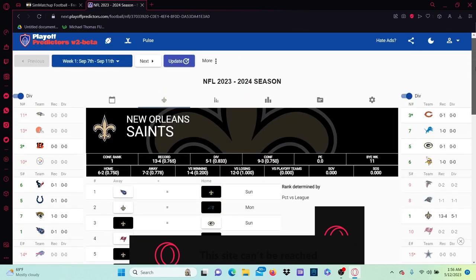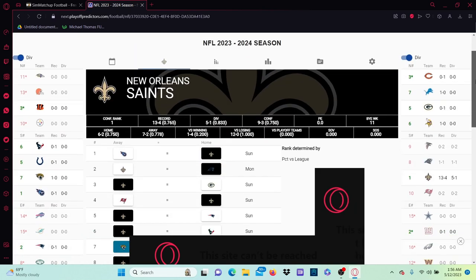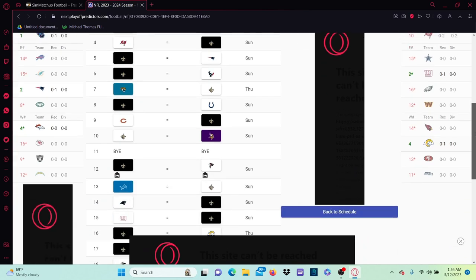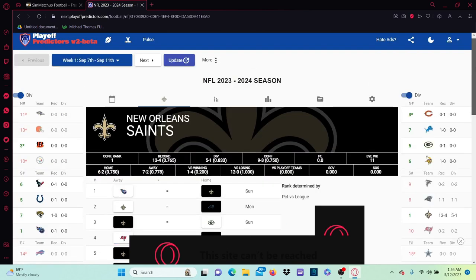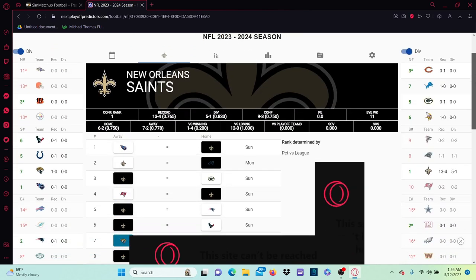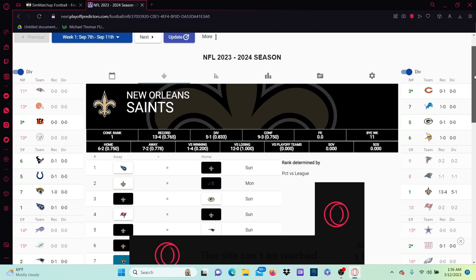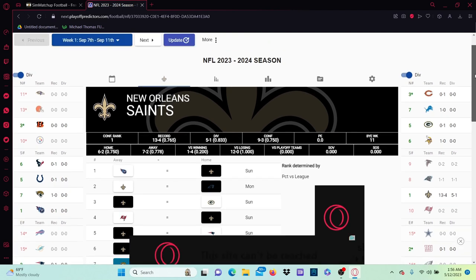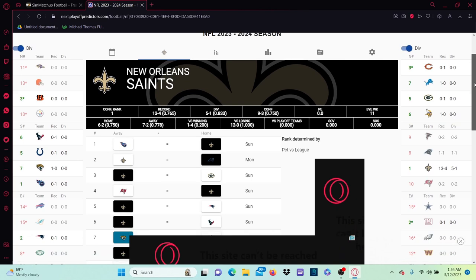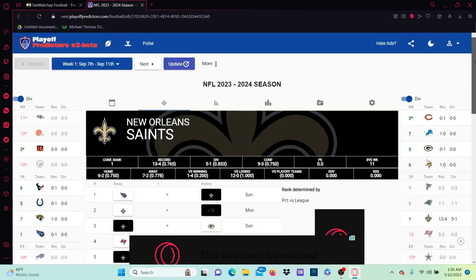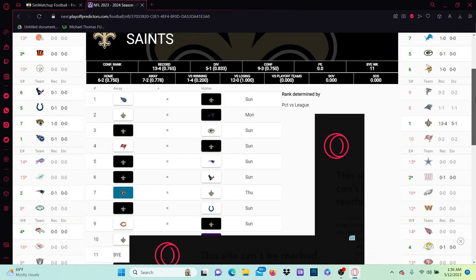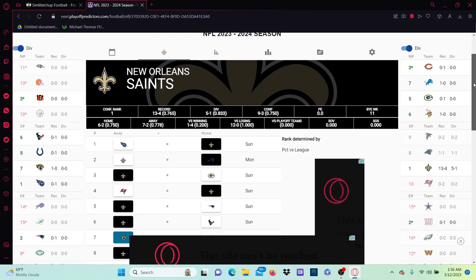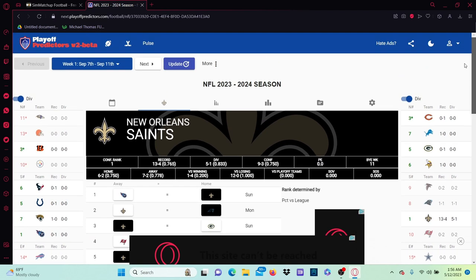13-4 potentially. That is probably a ceiling number. Because look man, Dennis Allen's not a great coach, right? Dennis Allen's not the best coach, but he's not the worst either. He's not bad. I feel like Andy Dalton held a lot of shit back.